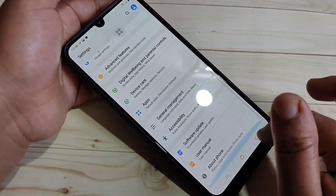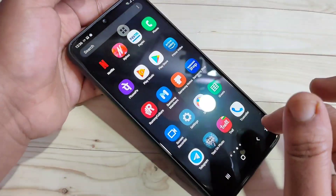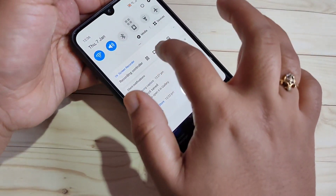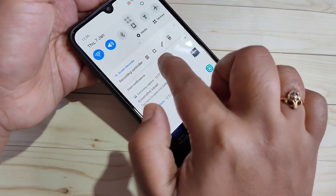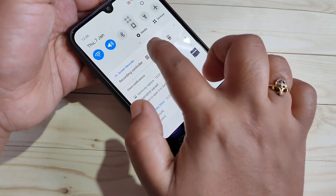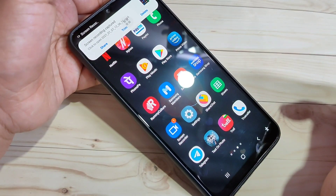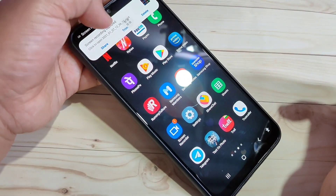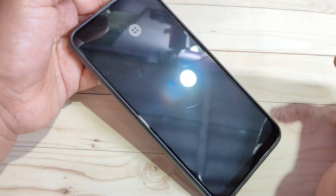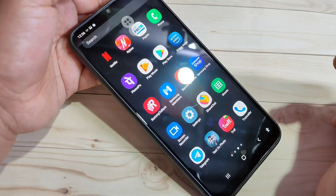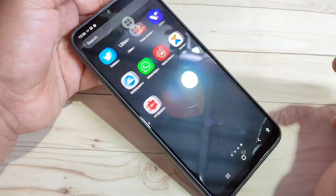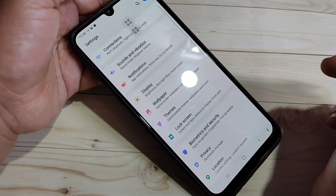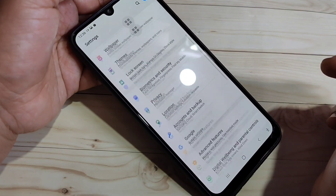To stop the recording, you can press the lock button, or go to the notifications and tap the stop button — the square button. Tap on it and the recording is stopped. You can see one notification; if you tap on it, you can see the recorded video is there.